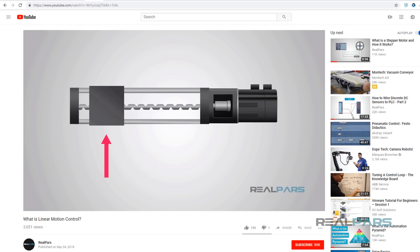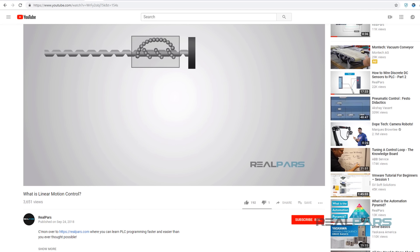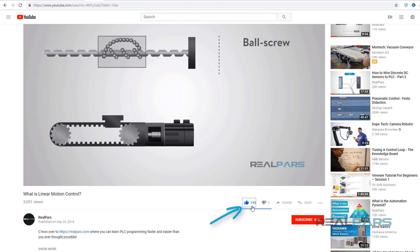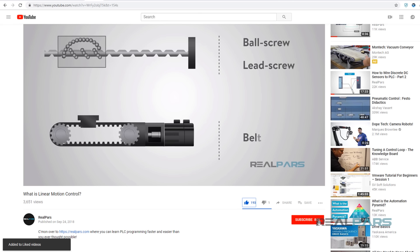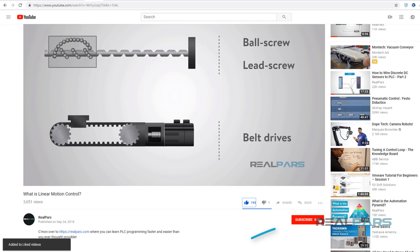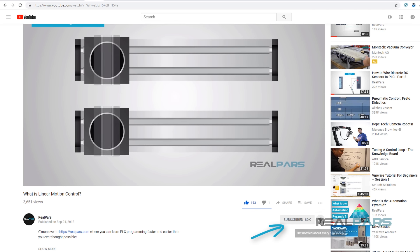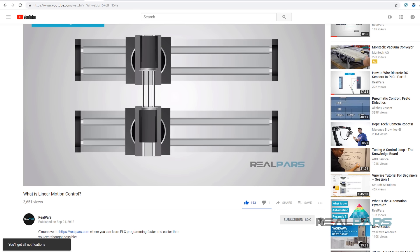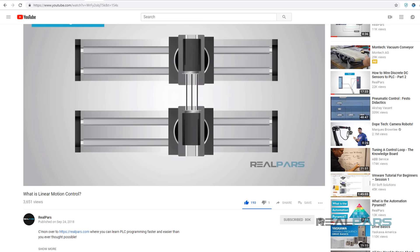Before we get started on today's video, if you love our videos, be sure to click the like button below. Then make sure to click subscribe and the little bell to receive notifications of new RealPars videos. This way, you never miss another one.